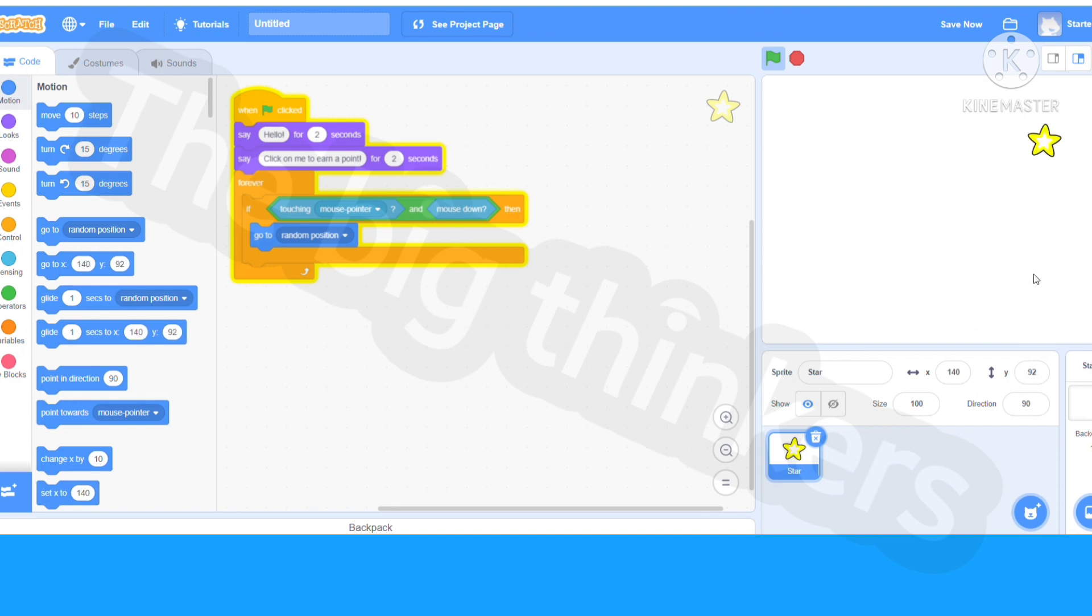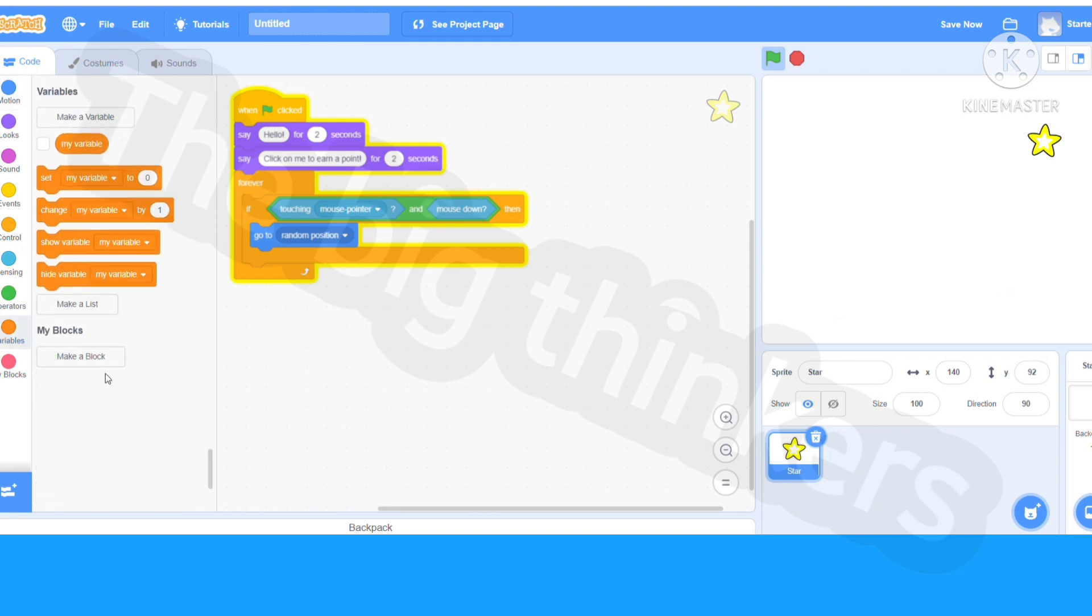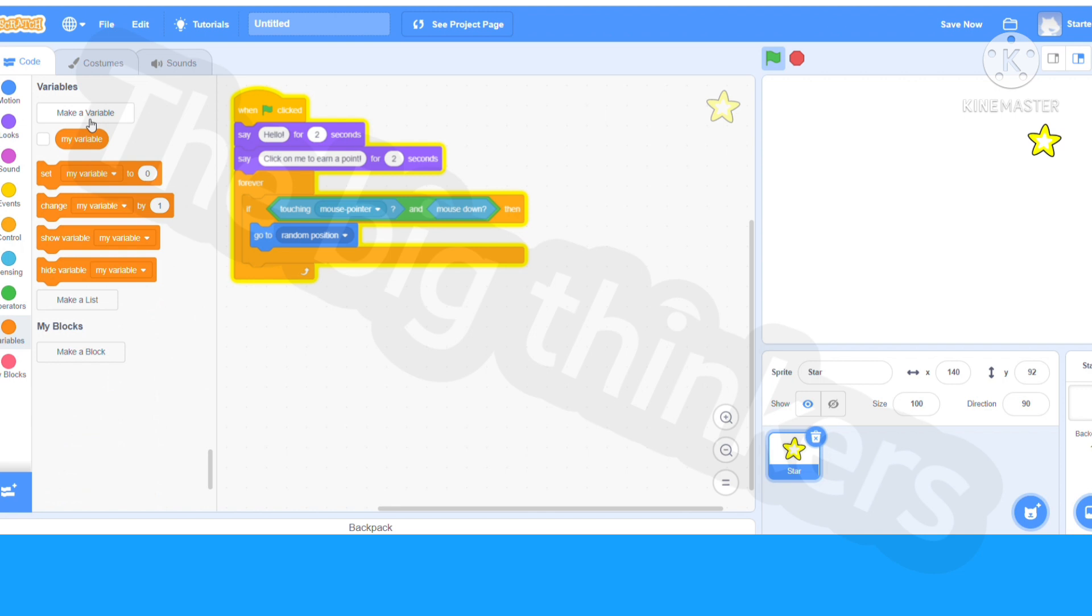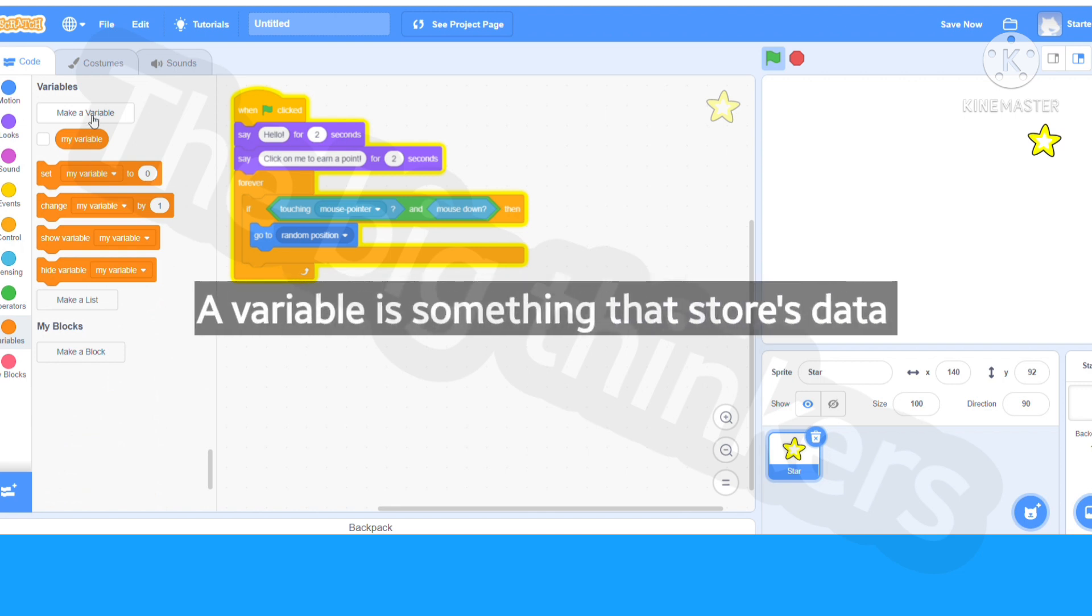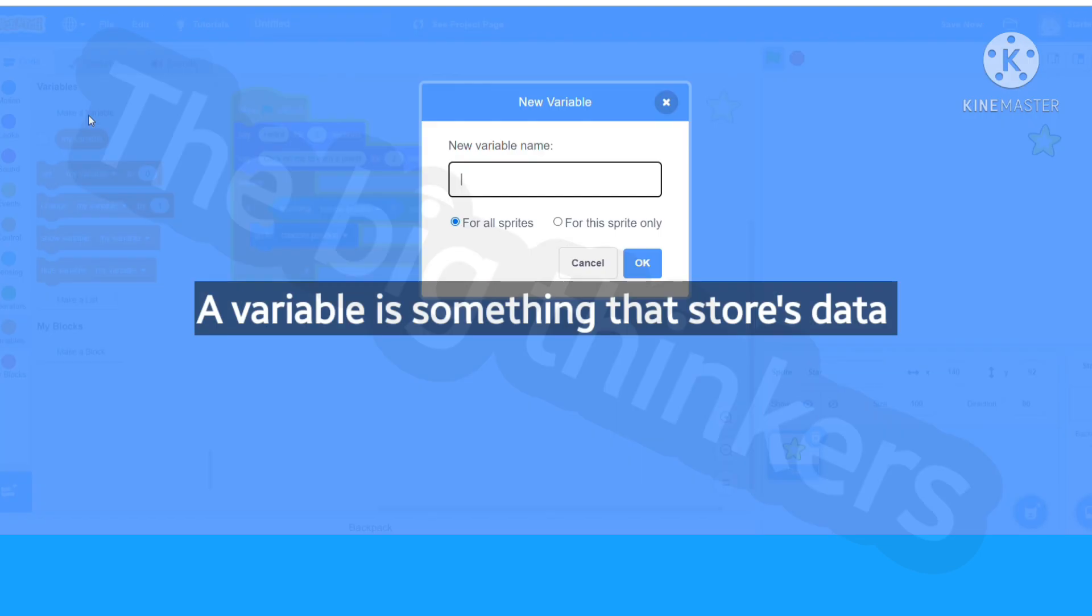Now let's start coding how to get some points. First, let's go to the variables and make a variable. A variable is something that stores data, suppose like a score variable or maybe how many things you got. I'm going to click make a variable and name this score.